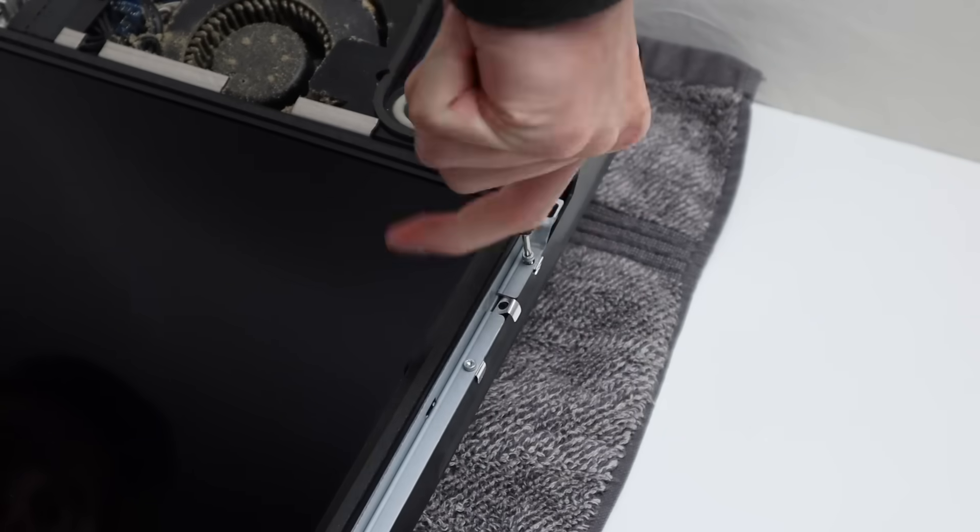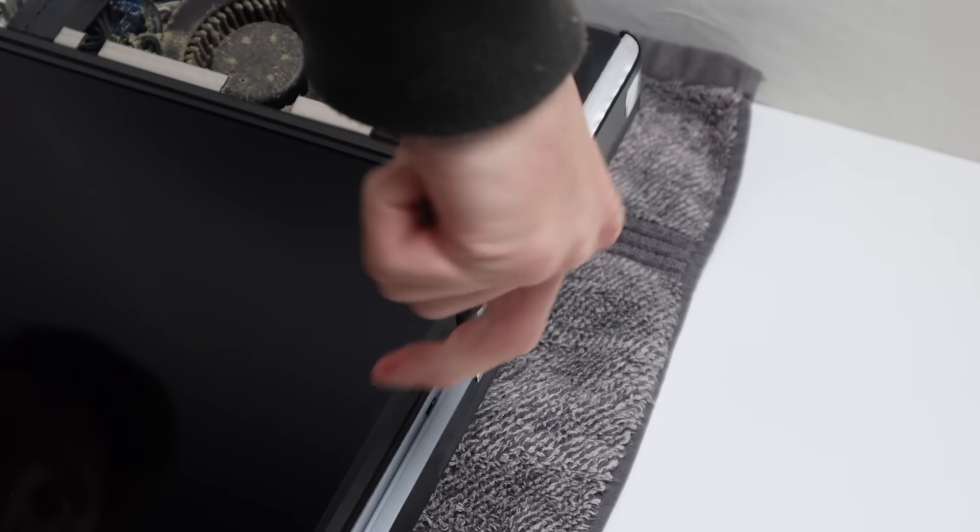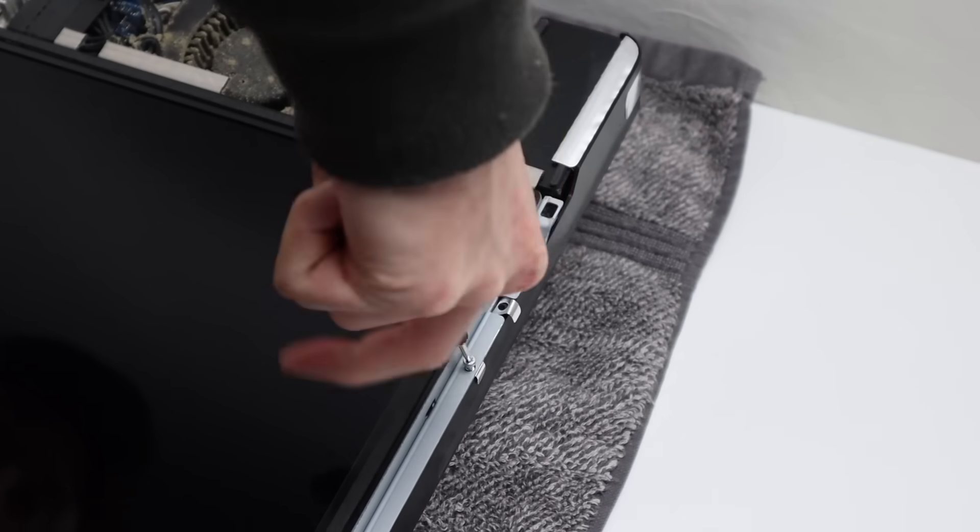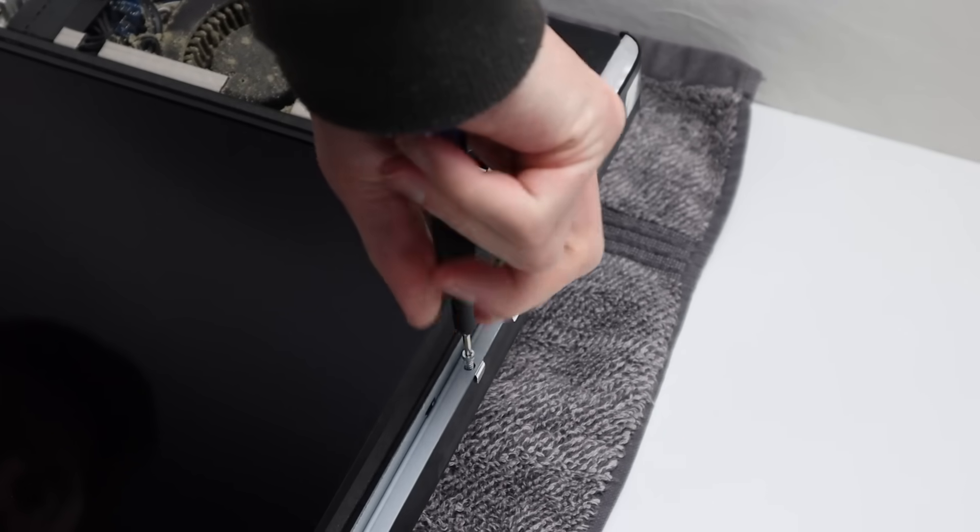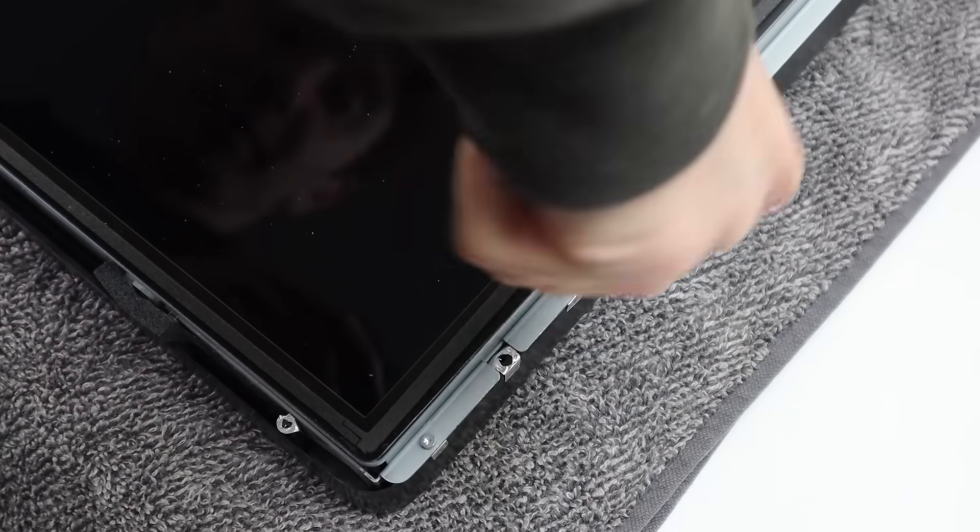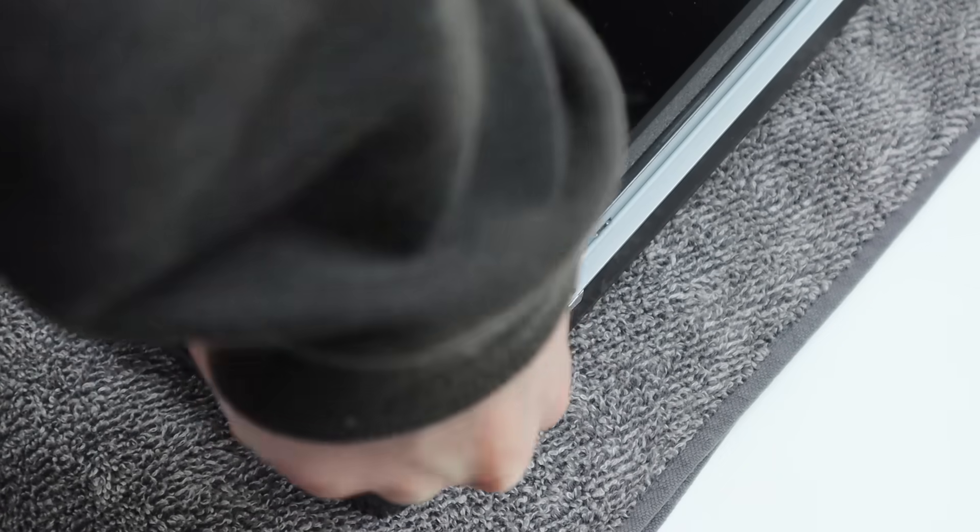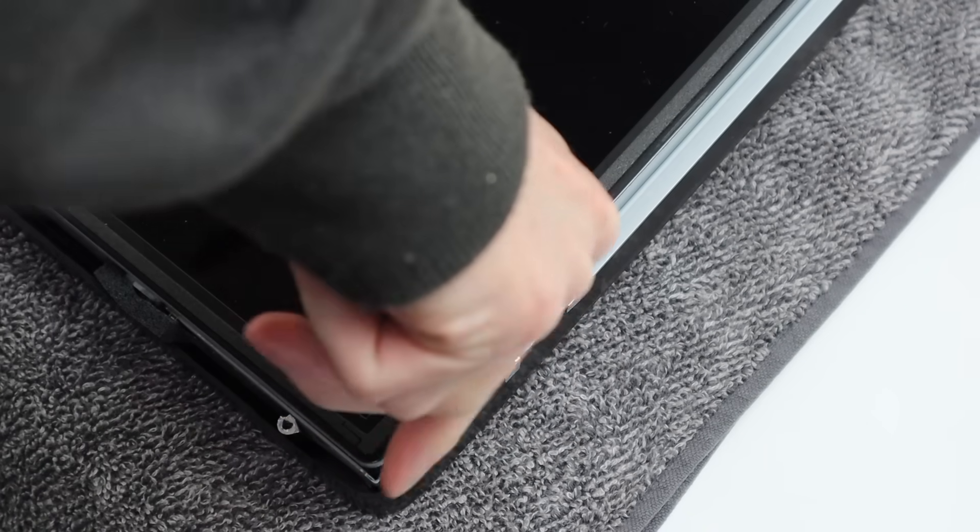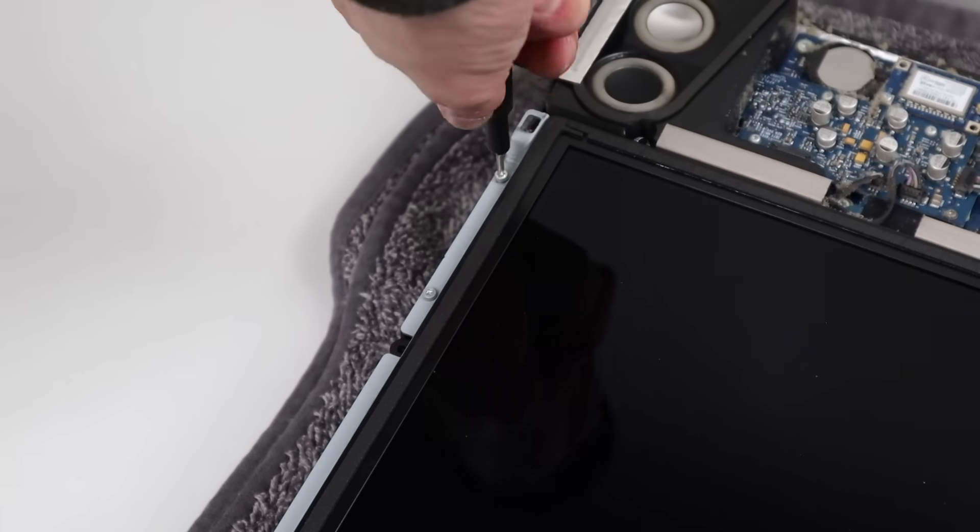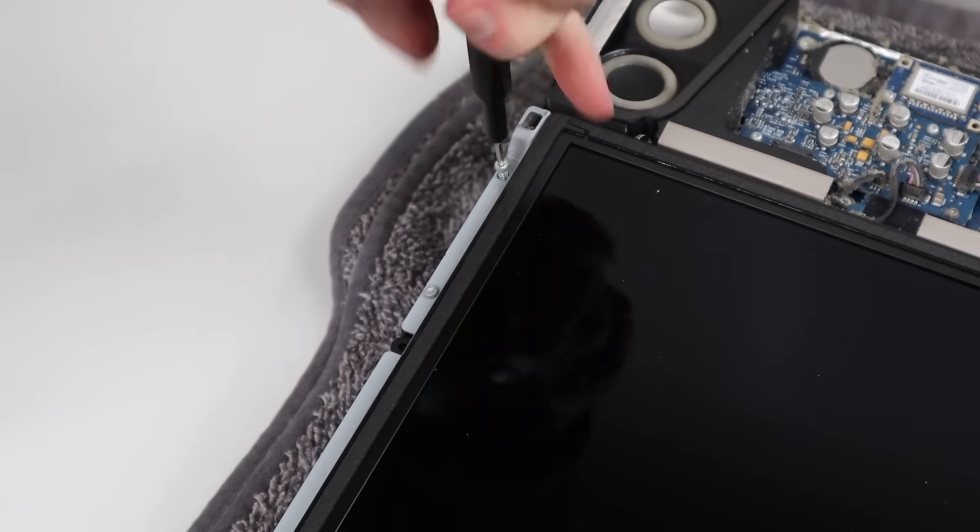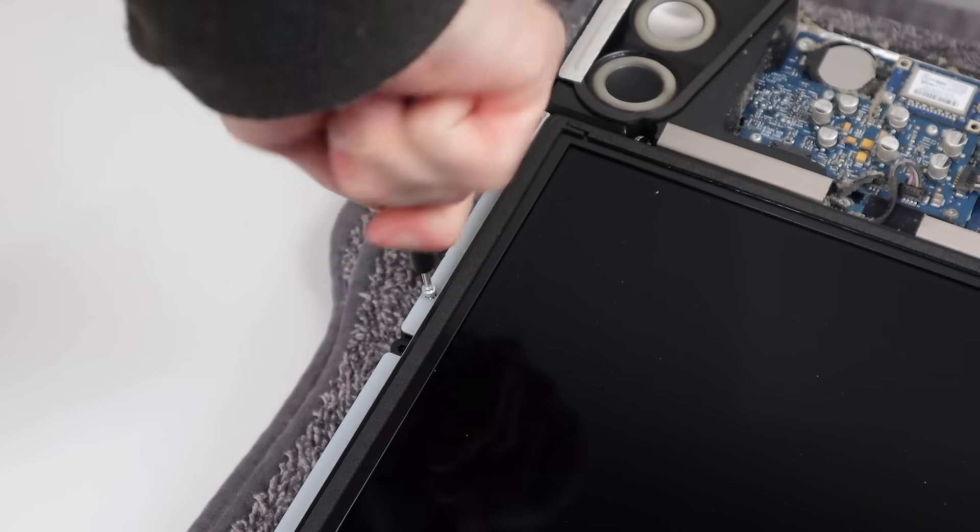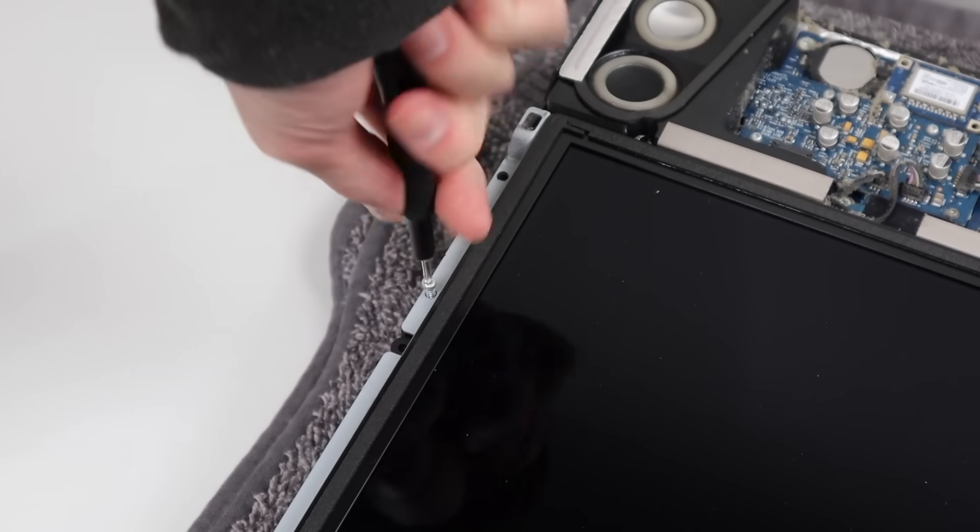To get better access at the rest of the internals, as well as that failed hard drive, we'll need to take out the LCD assembly. And you guessed it, it's held in with more screws. That's definitely a good thing to see, and not a series of plastic clips or adhesive, like we find on a lot of newer electronics.